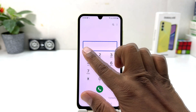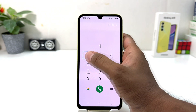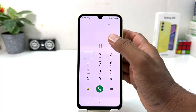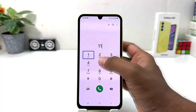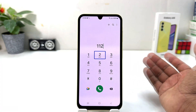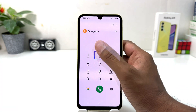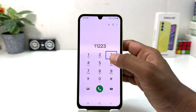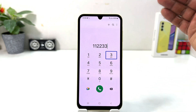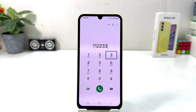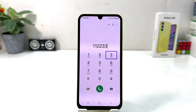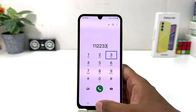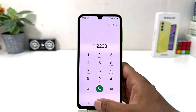You need to select the one and double tap — it will enter one. Then select two and double tap — it will enter two. Then select three and double tap — it will enter three. This is how you unlock your phone. You need to unlock it somehow, and after that you need to go to your phone's Settings.